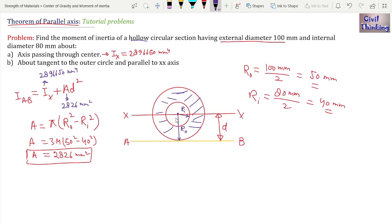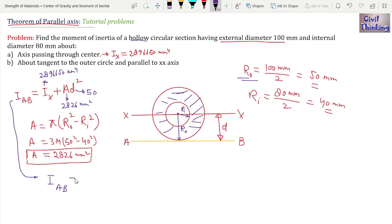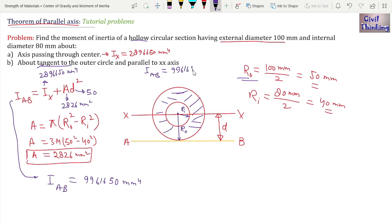The distance d between the two parallel axes equals R_o = 50 mm. Applying the parallel axis theorem: I_AB = I_x + A·d² = 2,896,650 + 2826 × 50² = 9,961,650 mm⁴. So the moment of inertia about the tangent AB is 9,961,650 mm⁴.